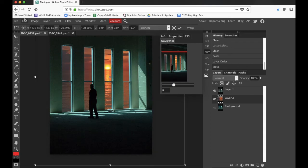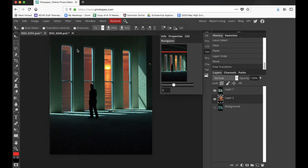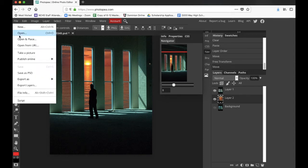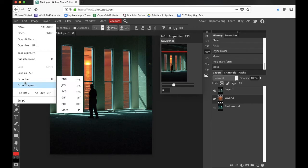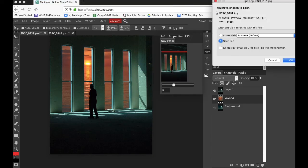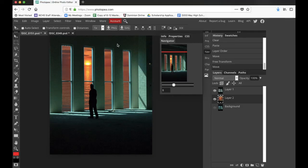Actually, I think it makes more sense right here — I kind of like that. I'll go ahead and save this one. I'm just going to export it as a JPEG — looks good — and we'll save it.